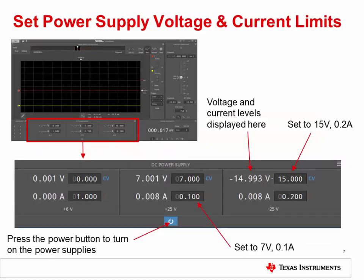Once the software opens, set the power supply voltage and current limits. Set the +25 volt supply to 7 volts, 0.1 amps. Set the −25 volt supply to −15 volts, 0.2 amps. Press the power button to turn on the power supplies.